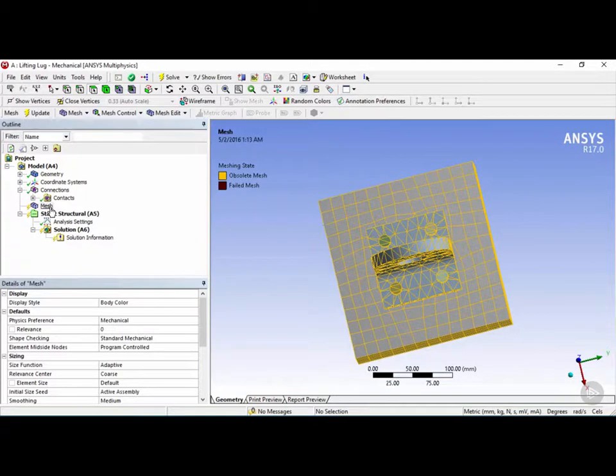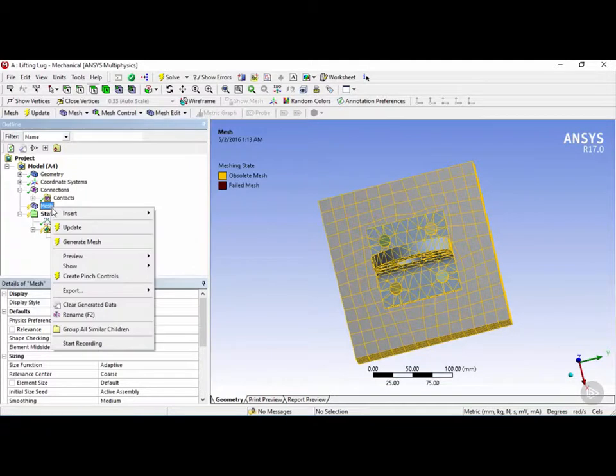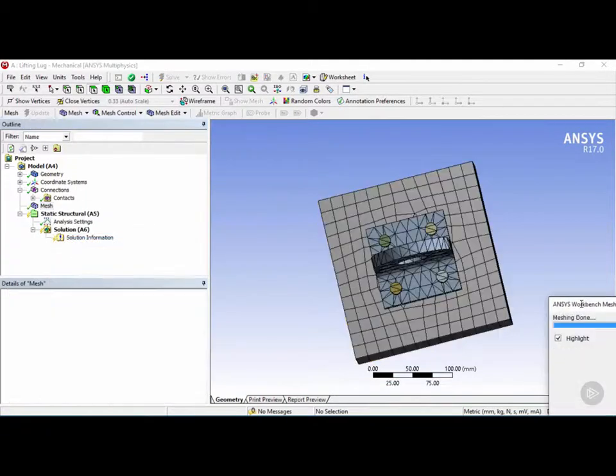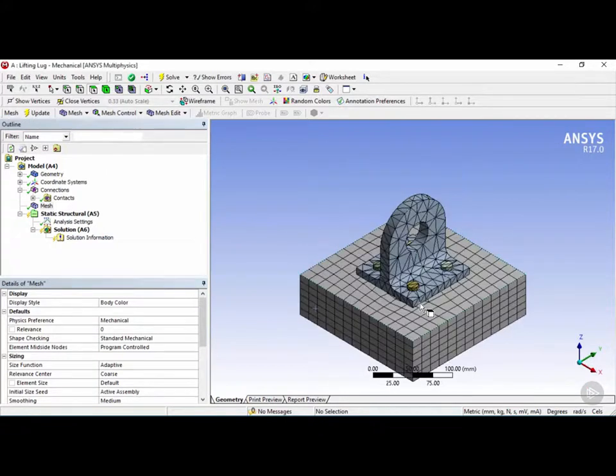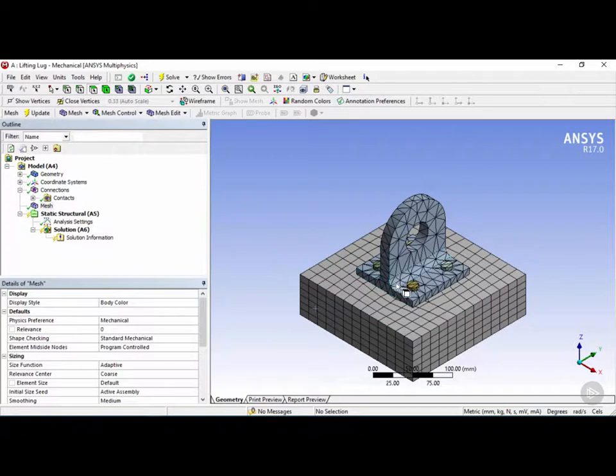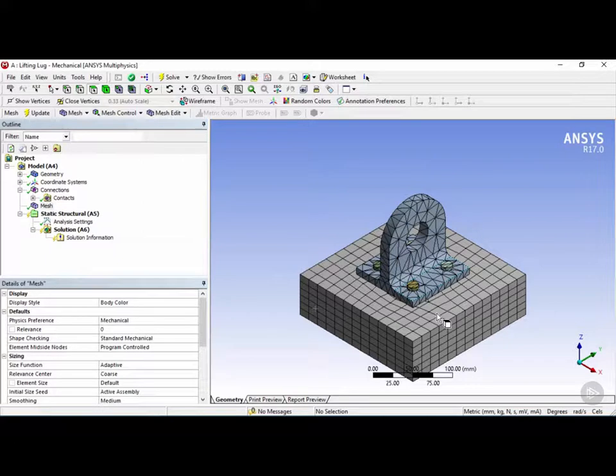If you want to do a full mesh, we can right click and then click on generate mesh. This mesh is somewhat coarse and the elements here are a little bit too big for this analysis. If you look at the lifting lug, you will see that there is only one element across the thickness of the lug.